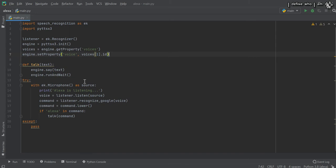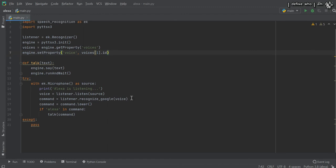Alexa is repeating whatever I am speaking to her, but that's not the fun part of building an Alexa. We want to do much more — for example, play a YouTube song, ask 'What's the time, Alexa?', or 'Alexa, can you tell me about this person?' and other cool stuff. So let's build something like this.